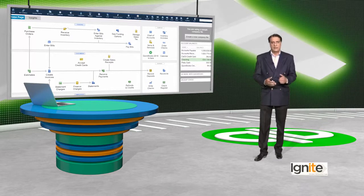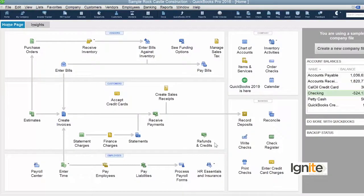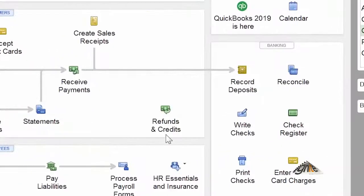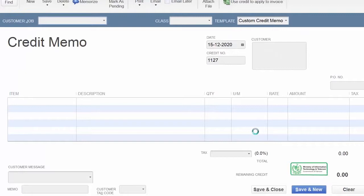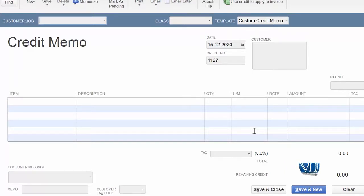How will QuickBooks handle this? Let's go over to QuickBooks. When we need to make a refund or credit memo, we go to the homepage and look at refunds or credits. Let's click on this. Because we are making this unlinked credit memo, which we can link with an invoice whenever we want to — but at the moment, it is an unlinked credit memo.